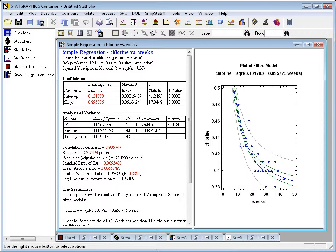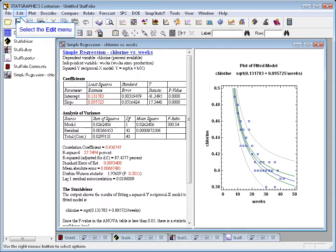For example, here I've done a simple regression analysis and all the output is in English. Well, I like it that way, but suppose I wanted to send it to a colleague in France.